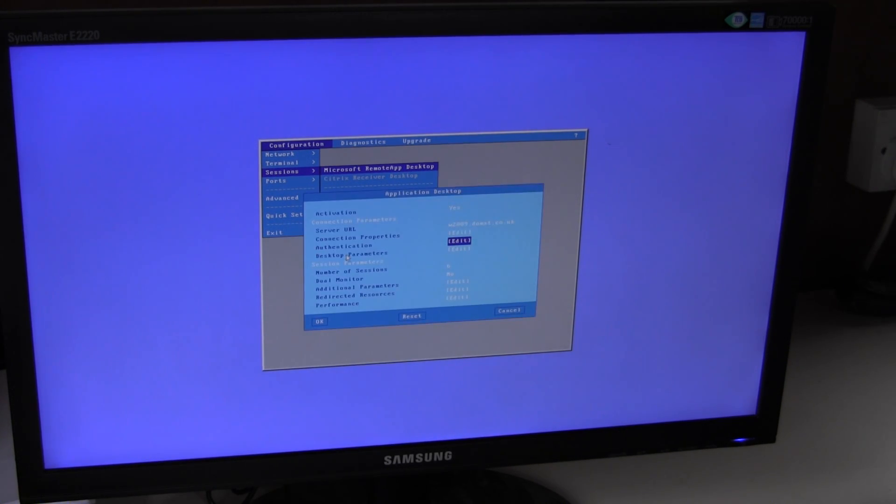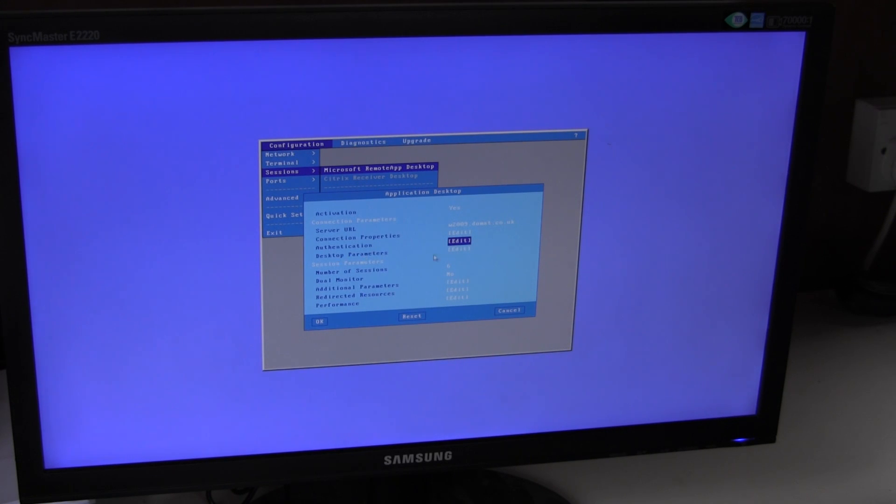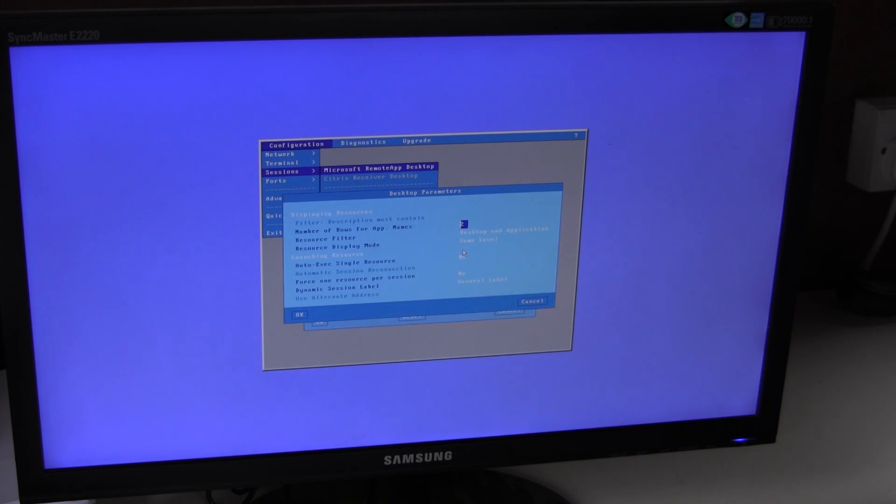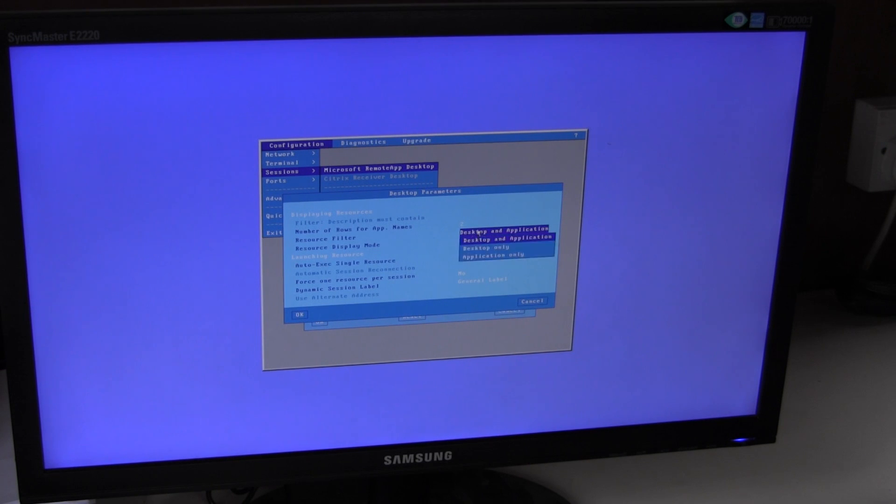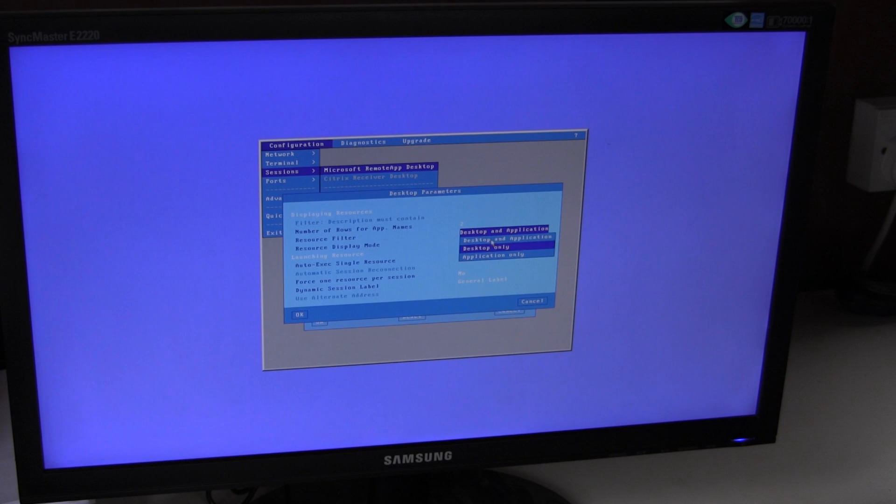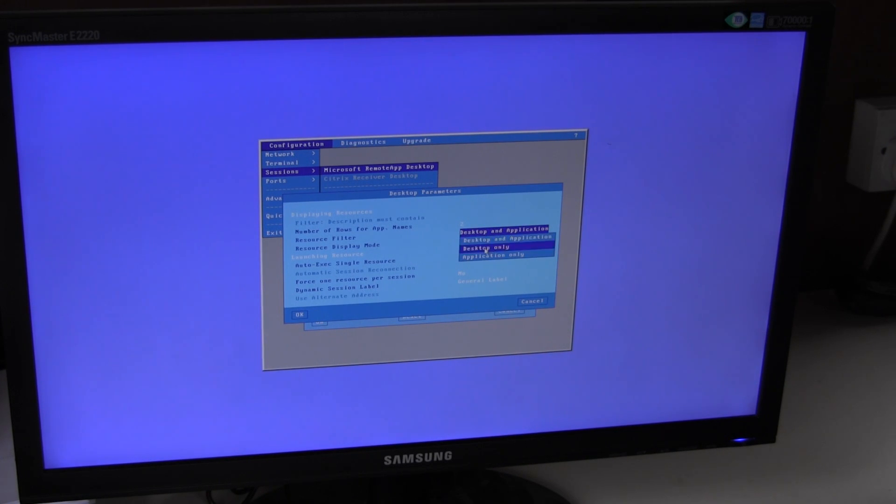And the other interesting parameter is on the desktop, we control what is displayed. So we can control whether the terminal displays desktops only, applications only, or both. It was currently set to both. If I set it to desktops only,